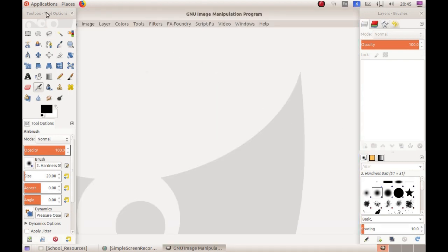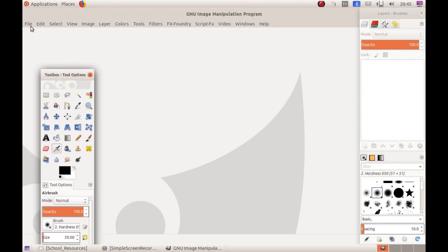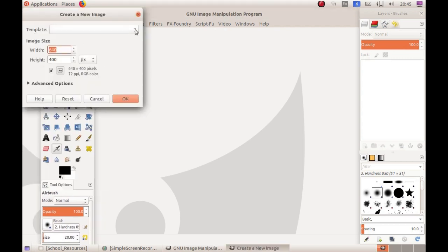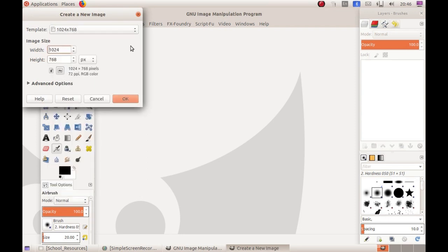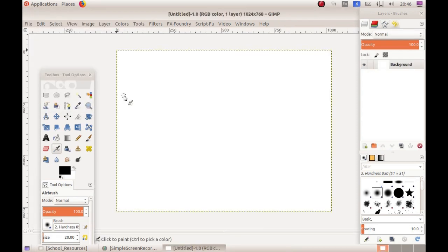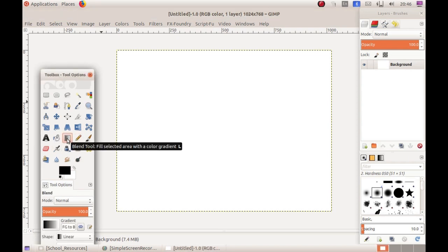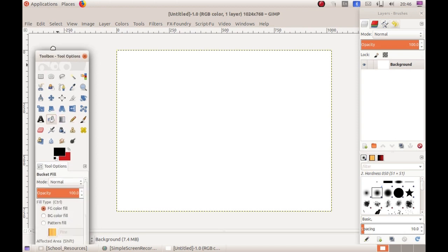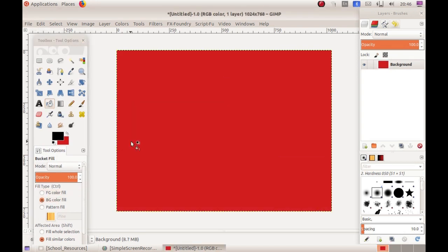First, open a canvas. I am selecting a particular size from the template and clicking OK — you will get a canvas. Next, apply a color using a gradient tool. Choose any color for the poster using the blend tool to fill the color. Your canvas is now ready — the first layer is background.